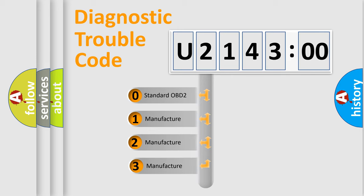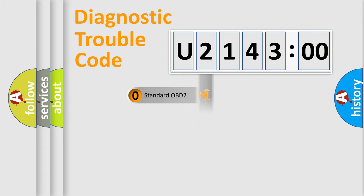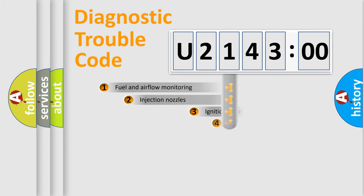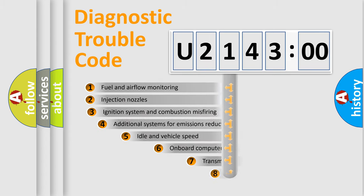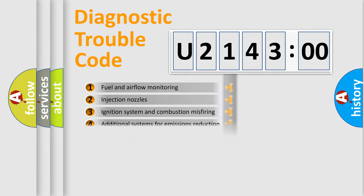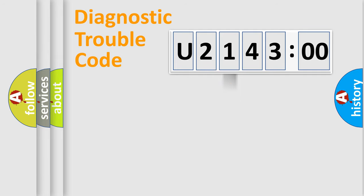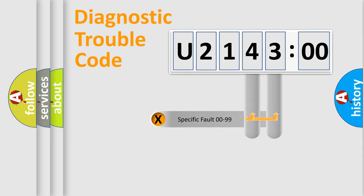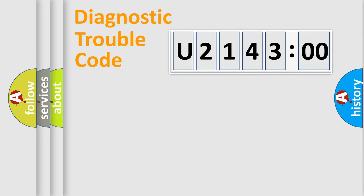If the second character is expressed as zero, it is a standardized error. In the case of numbers 1, 2, 3, it is a car-specific error. The third character specifies a subset of errors. The distribution shown is valid only for the standardized DTC code. Only the last two characters define the specific fault of the group.